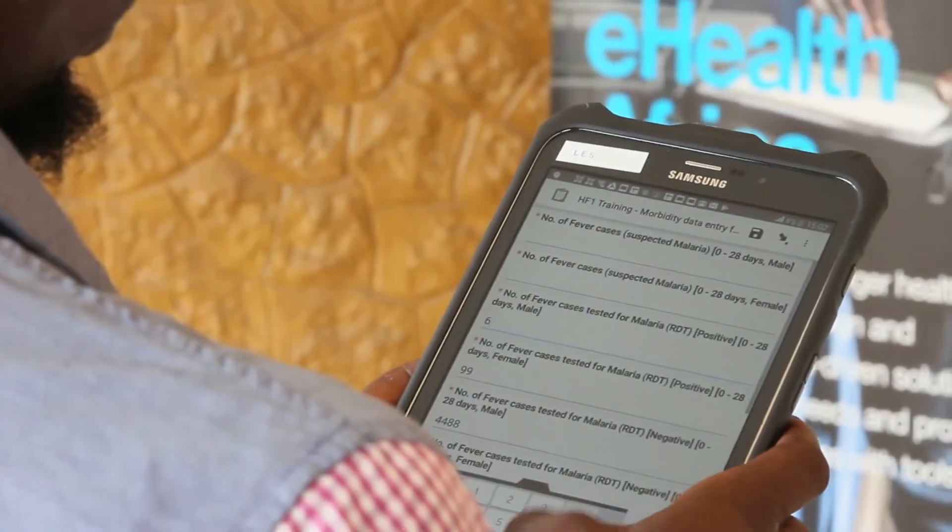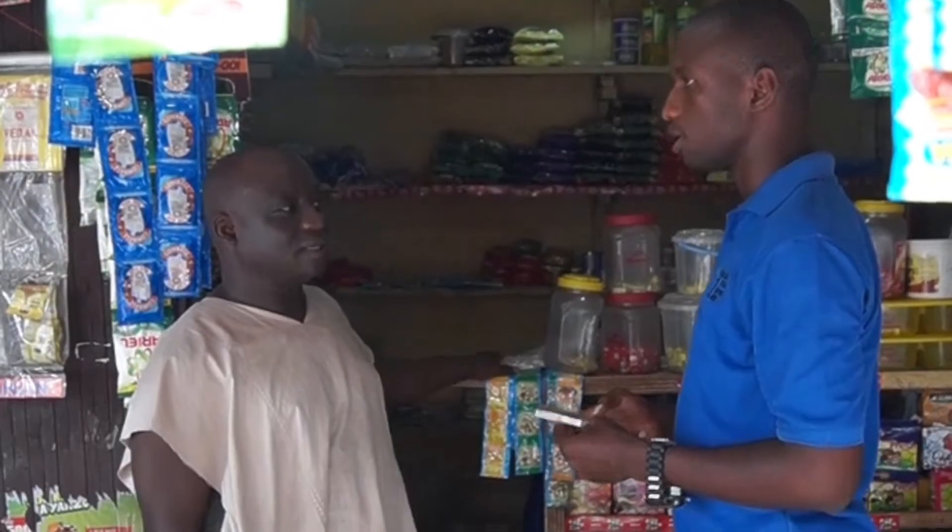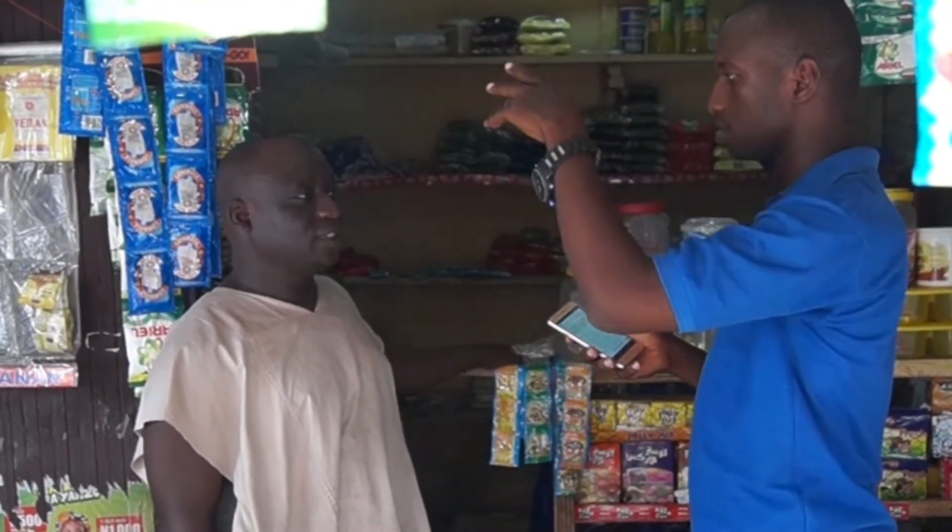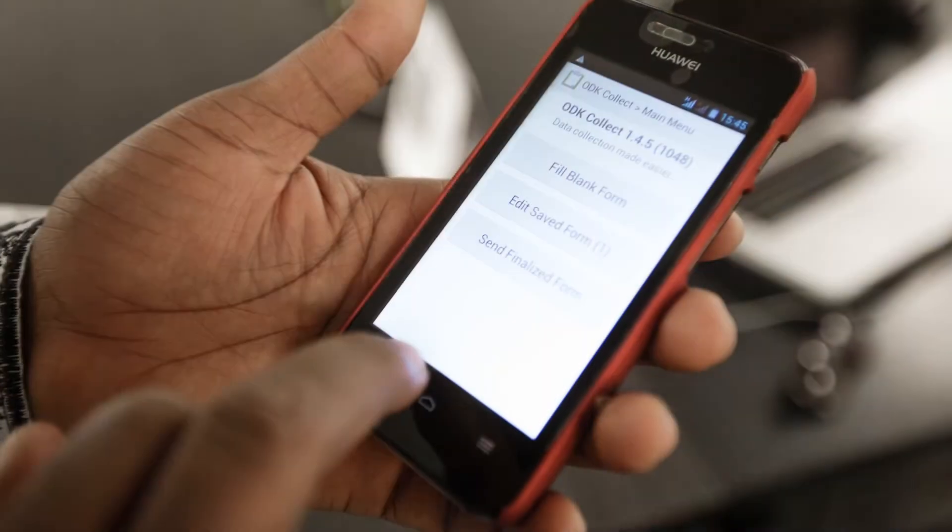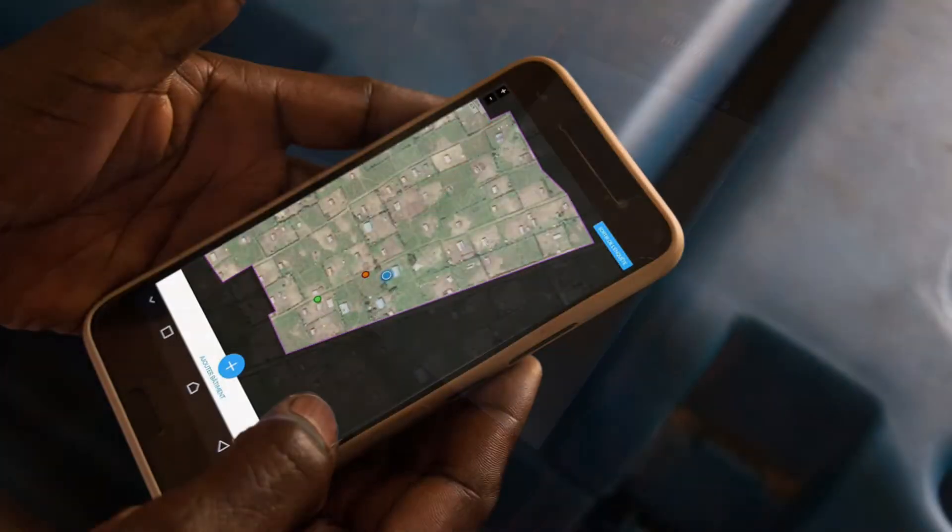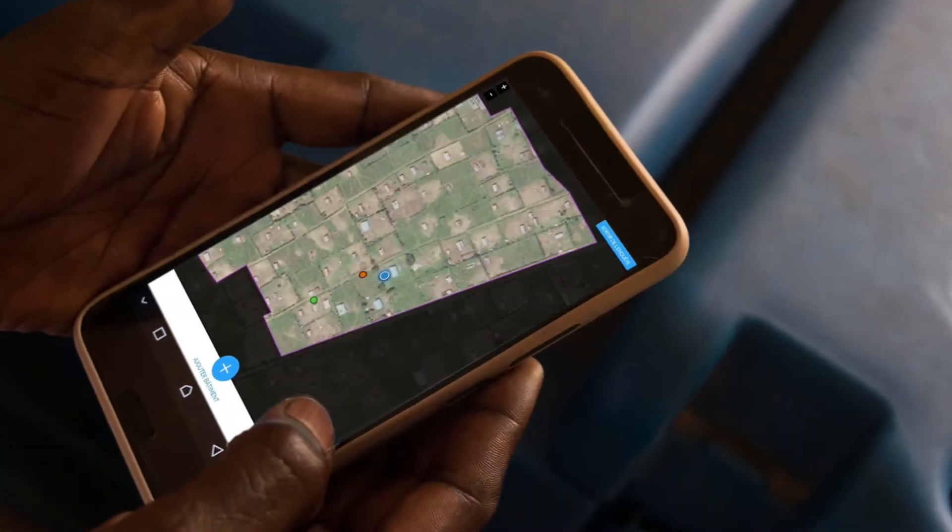With Gather, health workers can easily collect different types of data in the field using Open Data Kit tools or custom mobile applications.